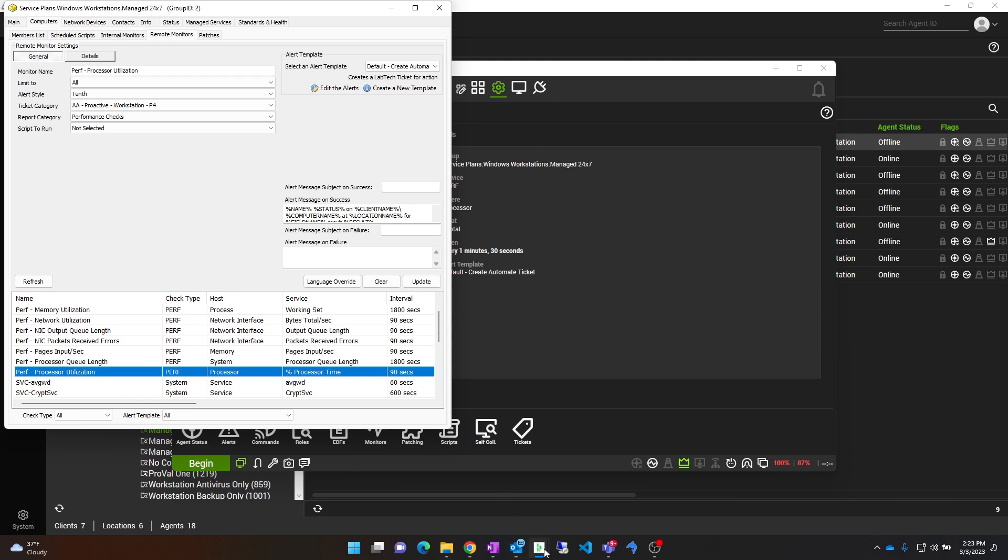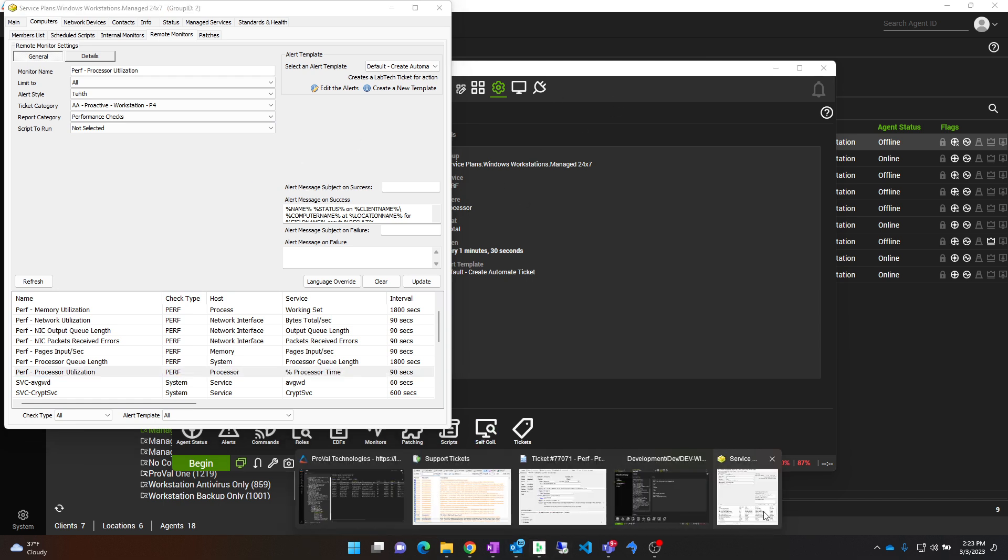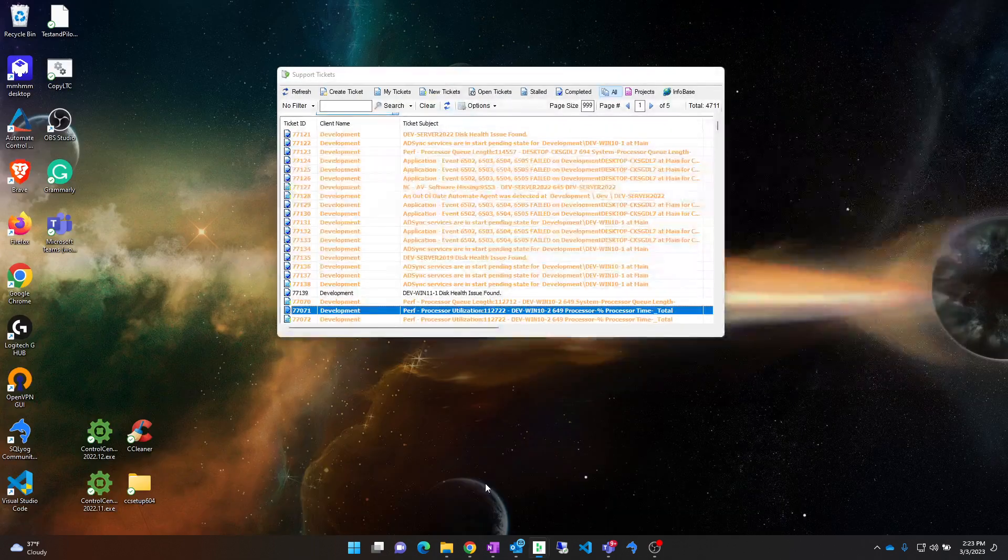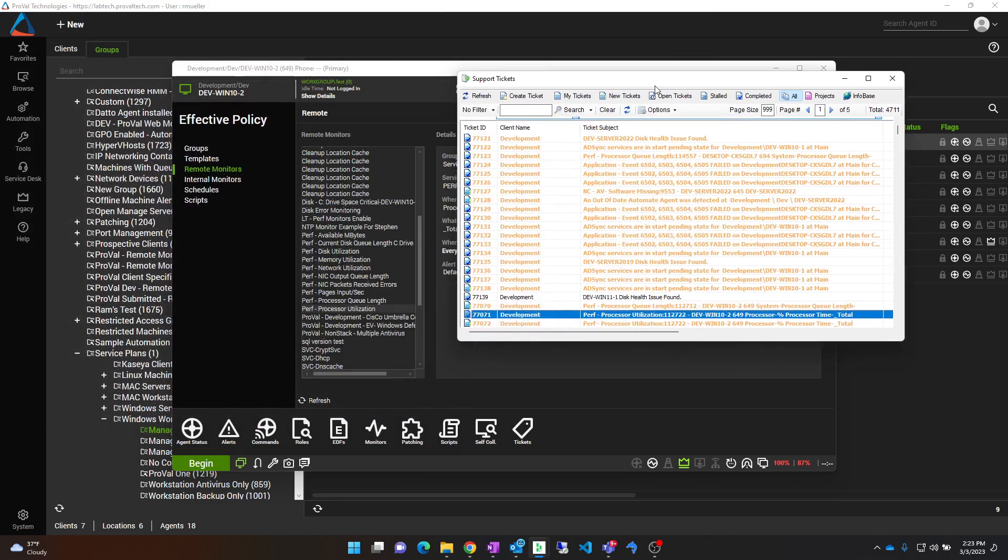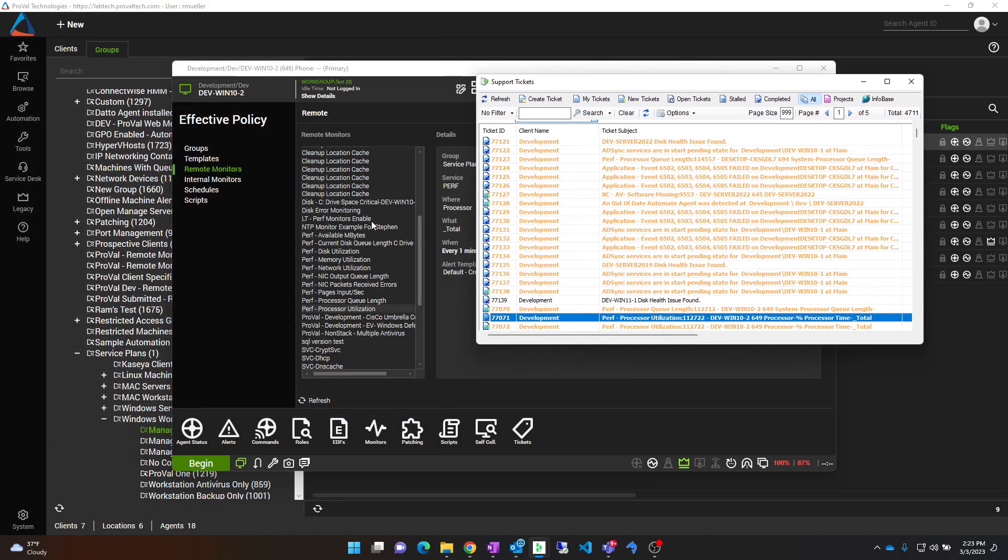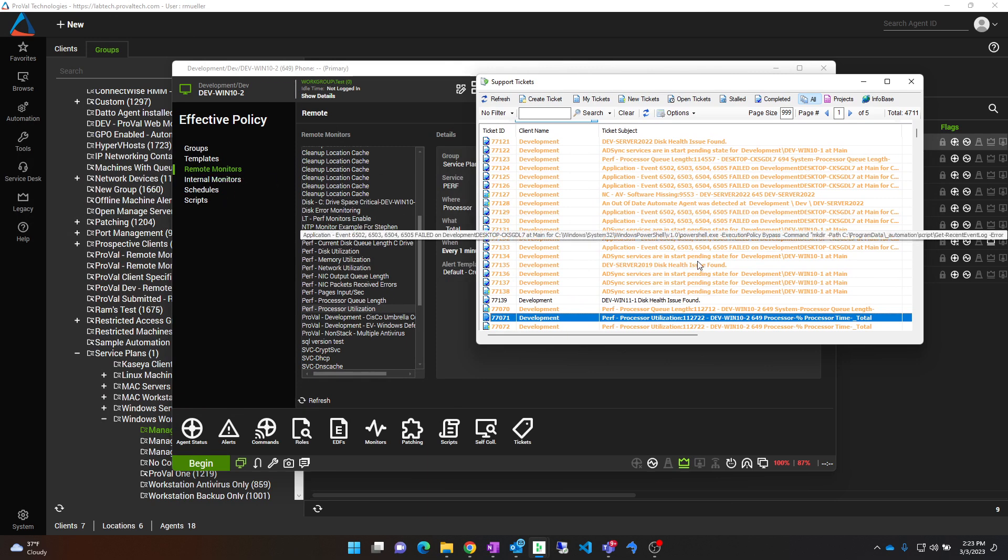Now there is another option here. Occasionally, scripts will be creating tickets and they will not exist in the current monitor list for remote or internal monitors. In this case, there is a way you can track these down as well.